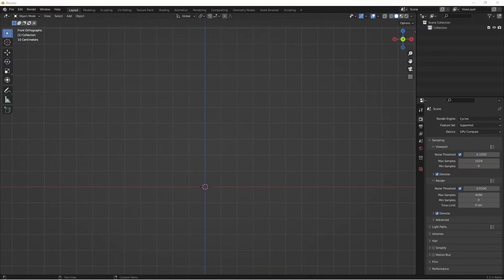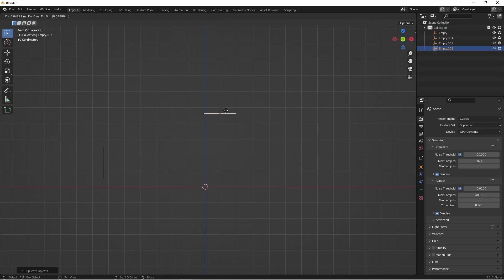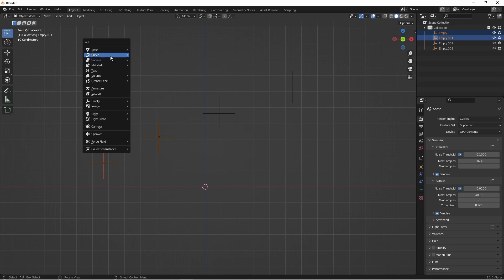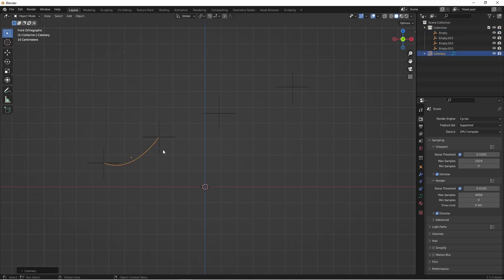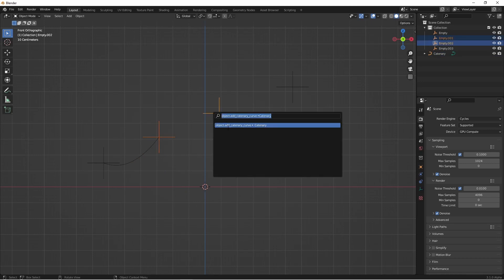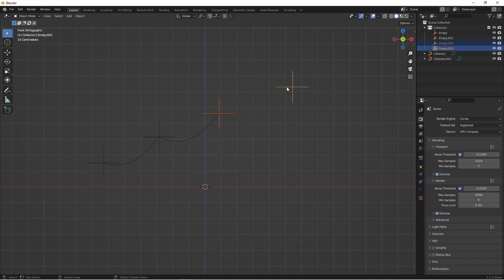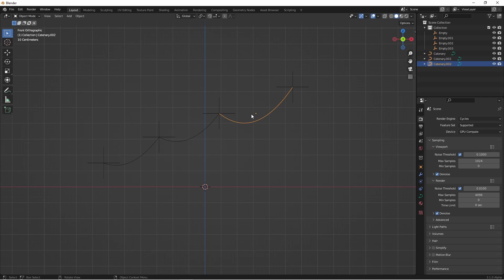First off we want to look at some ways to accomplish this effect without using geometry nodes. The first would be to use the catenary curve plug-in that comes with the extra curves add-on. We could add a few empties, select the first two, go to Curve > Knots > Catenary. Select the next two, pressing F3 we can do the same option again. At this point we would have three separate curves. This is probably the least efficient way to get this effect.